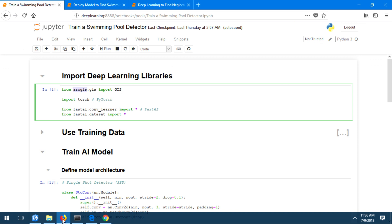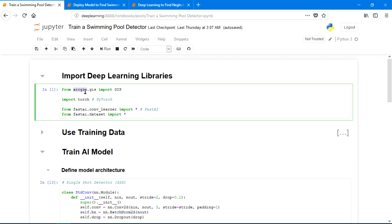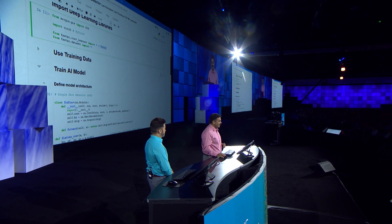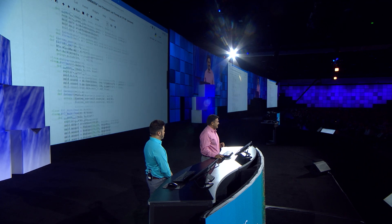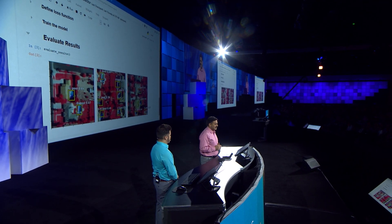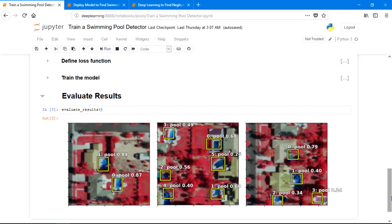I'll do that in Jupyter Notebook where I've imported the ArcGIS API for Python, integrating it with deep learning libraries like PyTorch and FastAI. We'll use the training samples you just saw and train an object detection model. Looking at the results, see how beautifully the model has figured out where the pools are in these image chips.